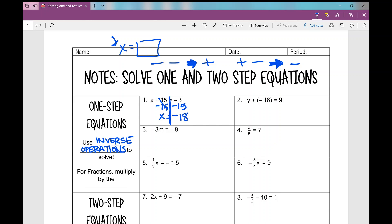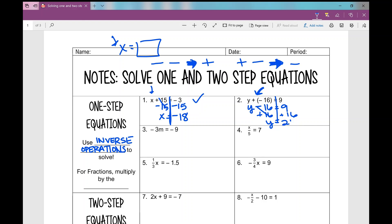Same signs — add and keep. So that's negative, and we add them to get negative 18. To check my work, if I plug in negative 18 for x: negative 18 plus 15, different signs subtract, I get negative 3. So you always want to check your work. Number two has two signs in front of the 16 — plus a negative — so combine those to make a negative. The inverse of minus 16 is add 16, and I get y equals 25.